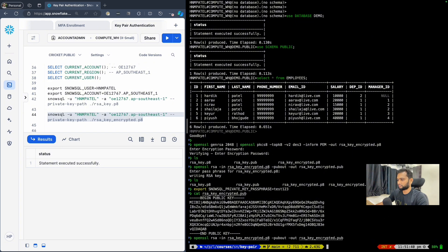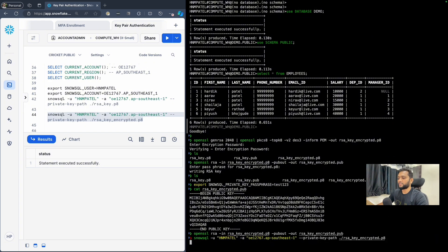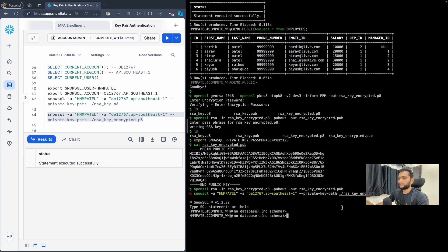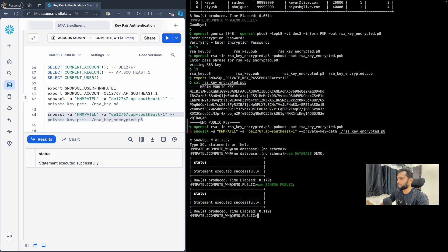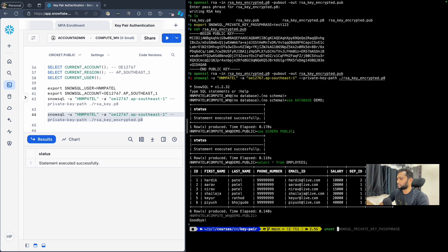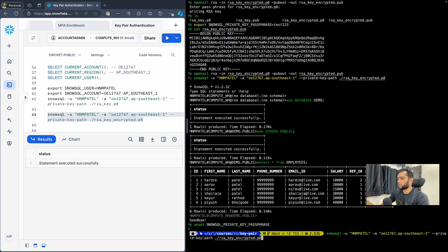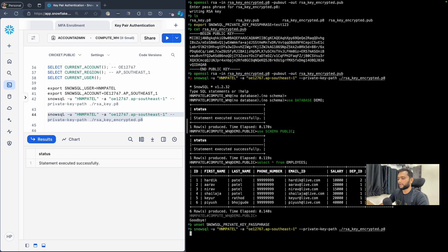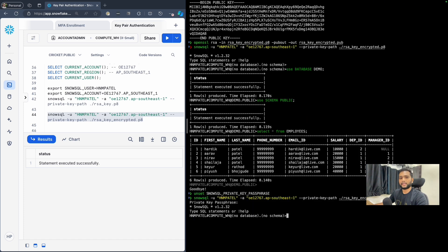It should login since we have already set the passphrase environment variable. As you can see, it has logged in successfully. Similarly, you can select the database, select the schema, and check the data. Now if I unset the passphrase environment variable and try to log in again, it should fail — and indeed it prompts for the private key passphrase. Entering the correct passphrase logs us back in successfully.